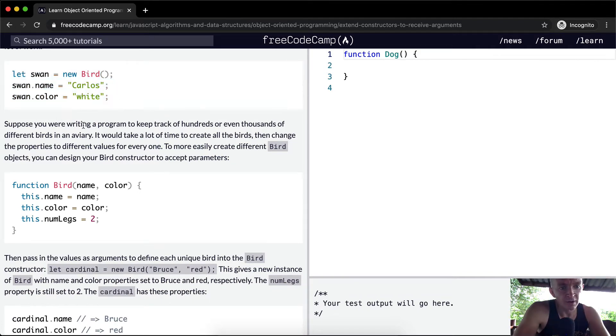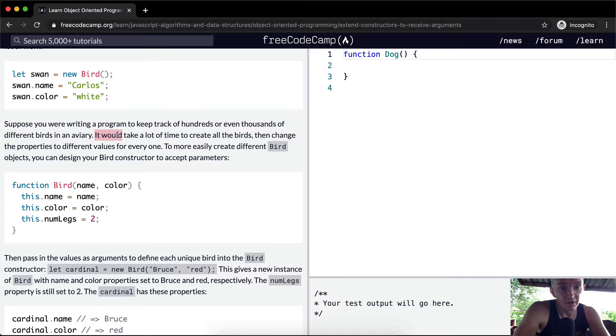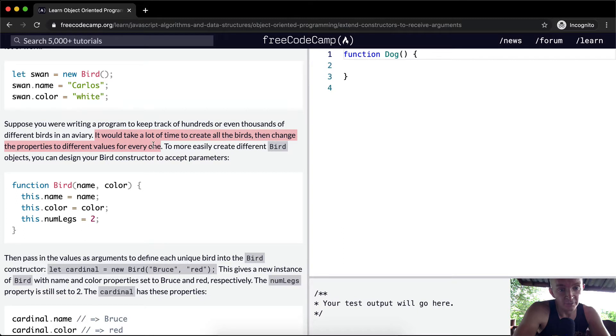Suppose you were writing a program to keep track of hundreds or even thousands of different birds in an aviary. This makes a lot of, this is actually a legit use case. It would take a lot of time to create all the birds, then change the properties to different values for everyone.